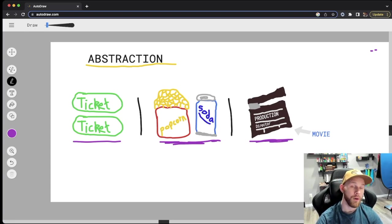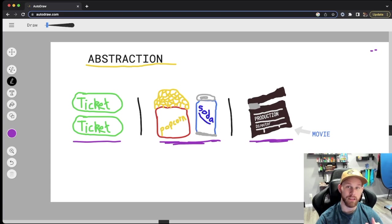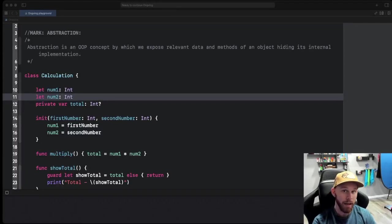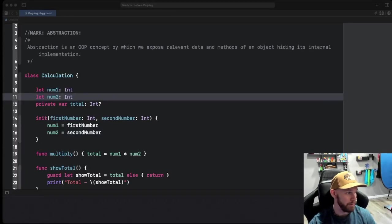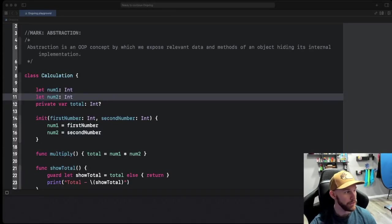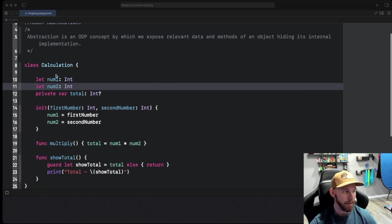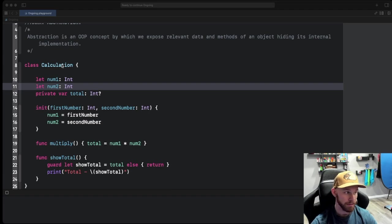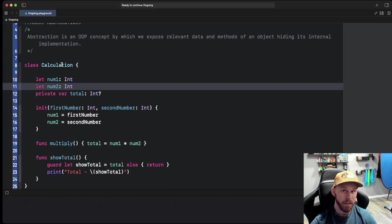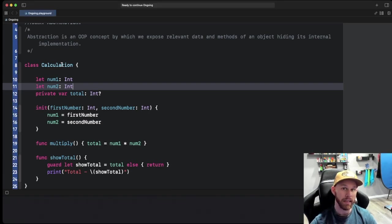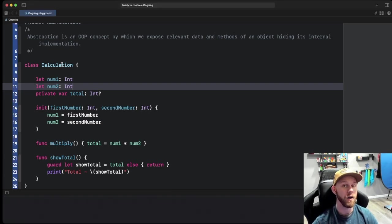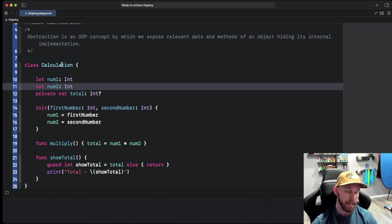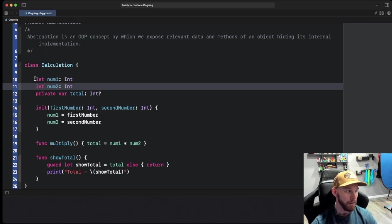So that is the main concept. Now let's jump over to a playground and see this really working in a real class. We have our playground here with abstraction and a simple definition. We have a class from one of my previous videos, this exact class which is Calculation.